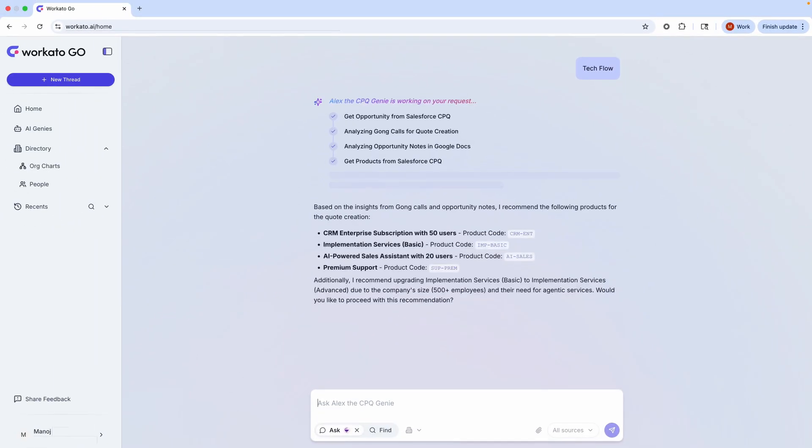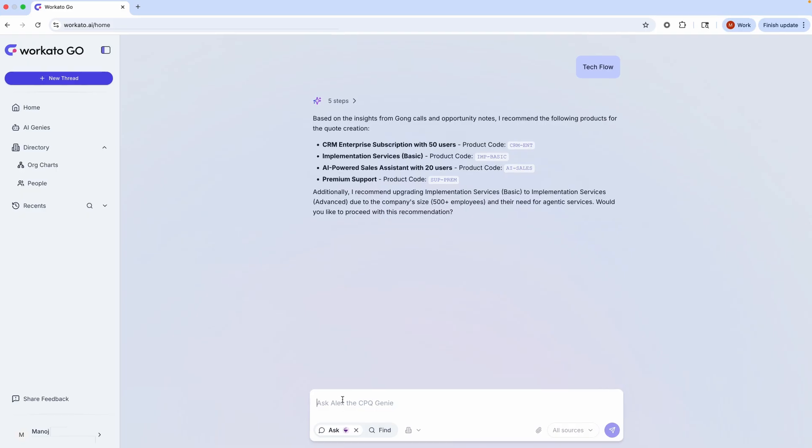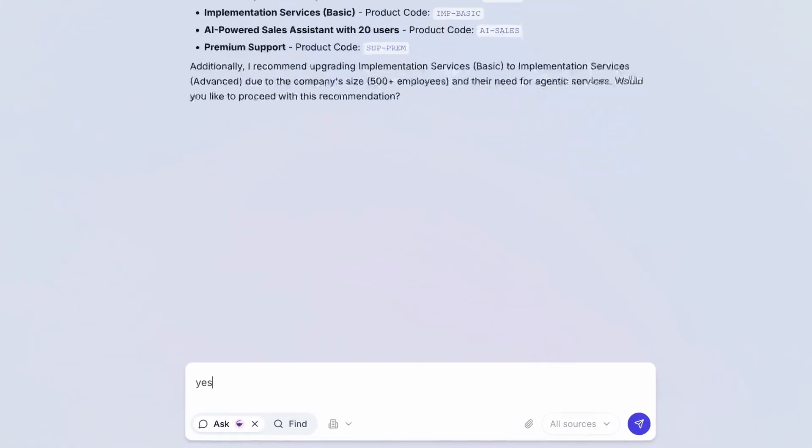Things like the customer's product needs, SKUs, users, and additional support, eliminating hours of manual work.